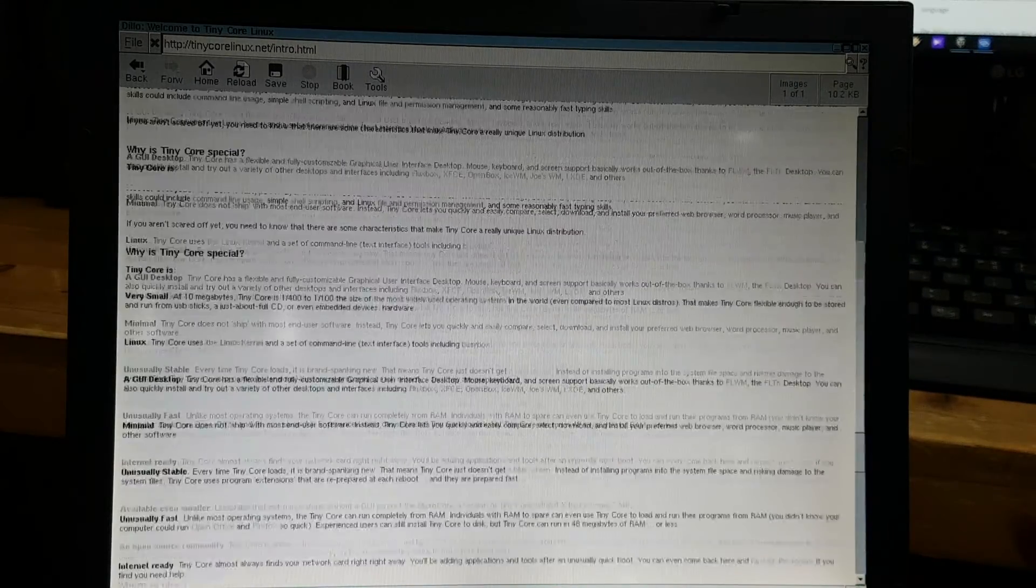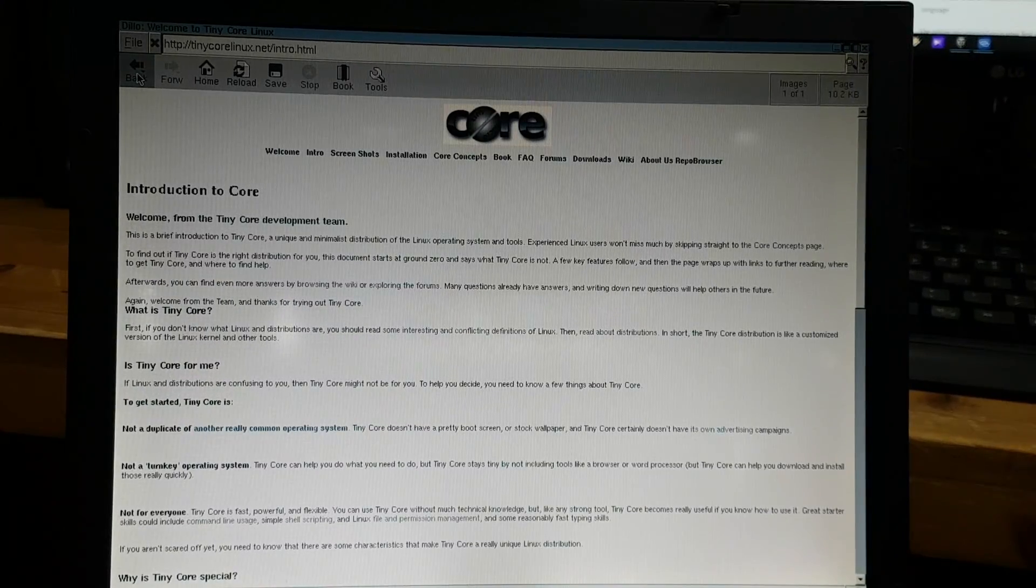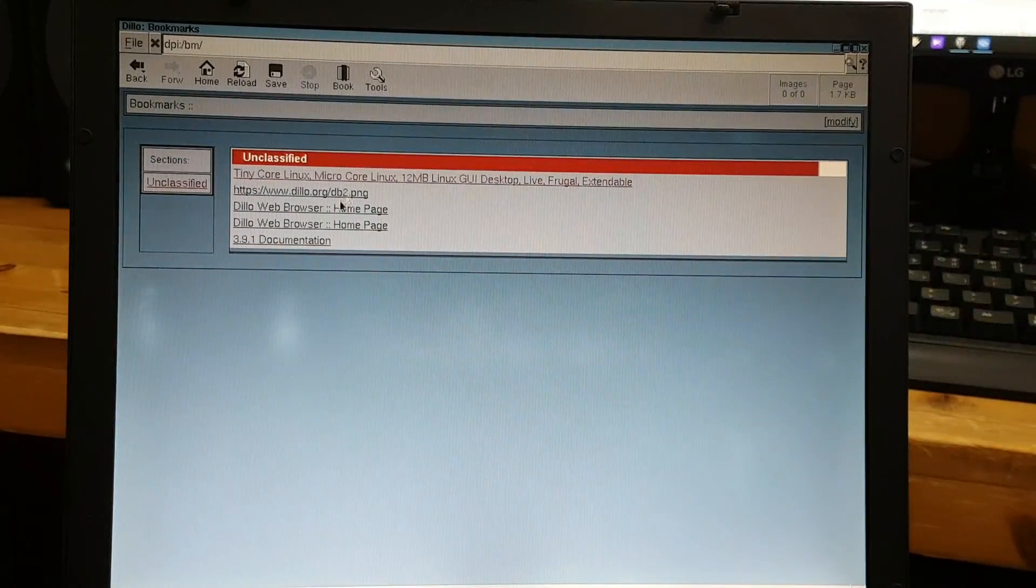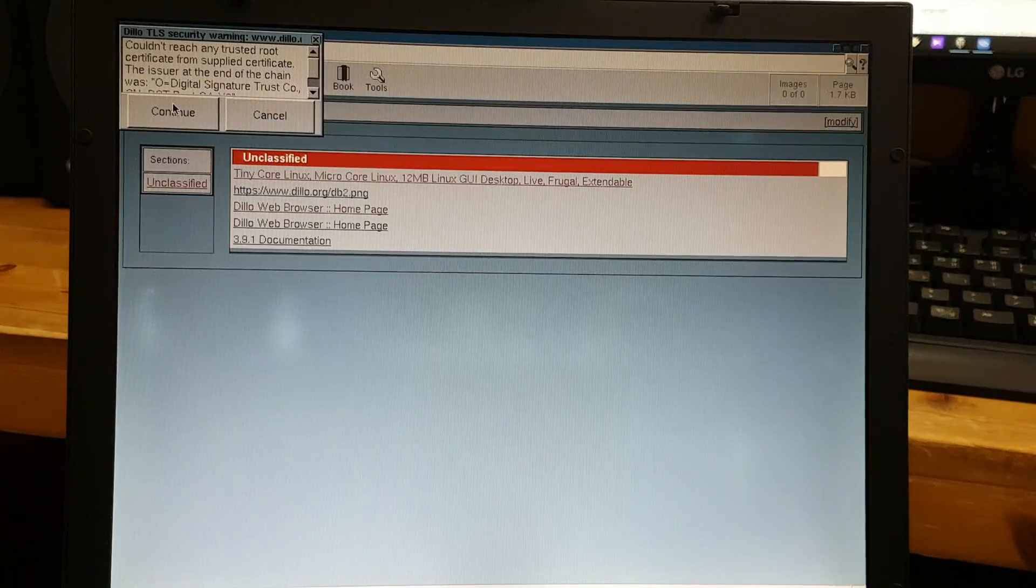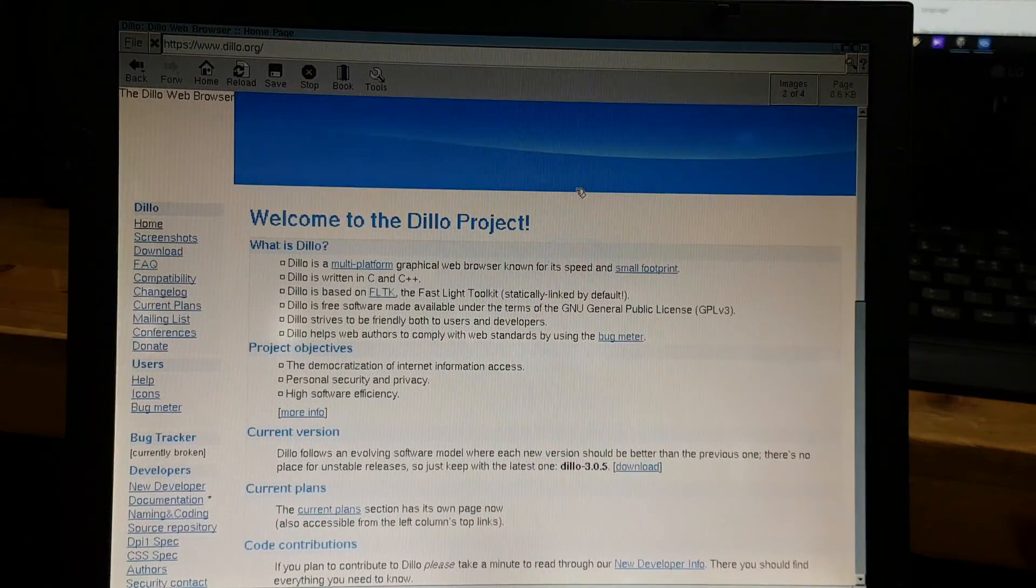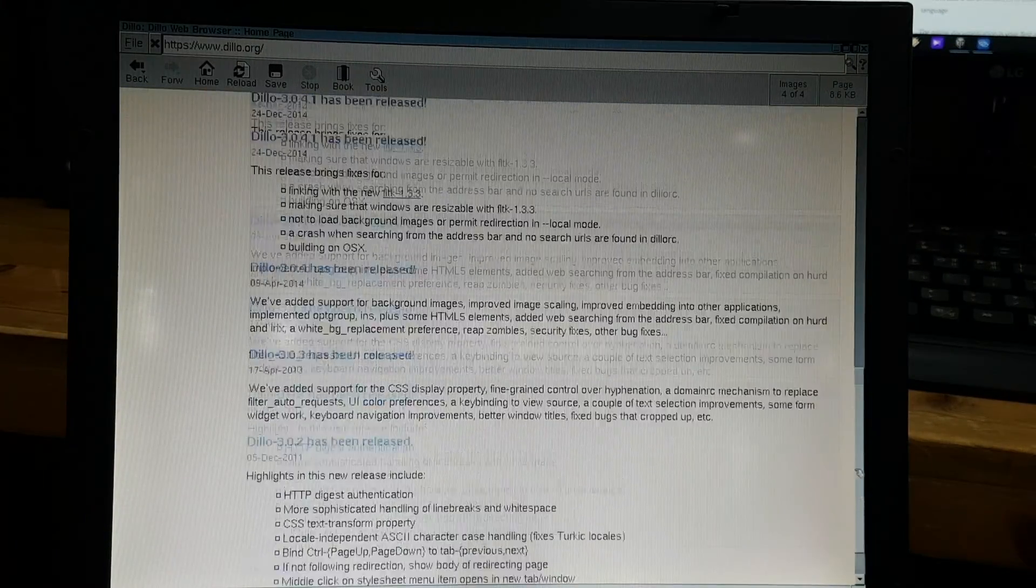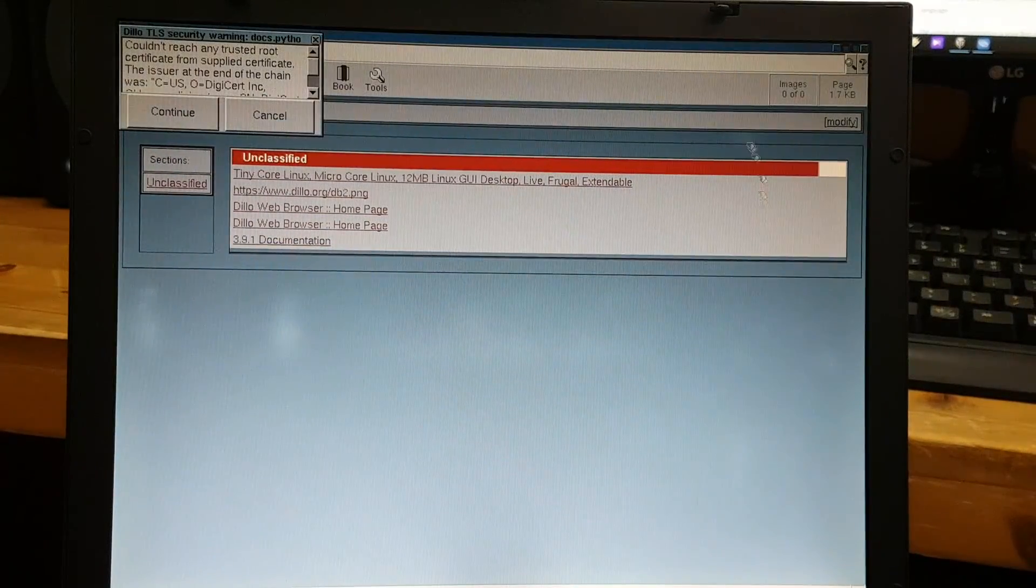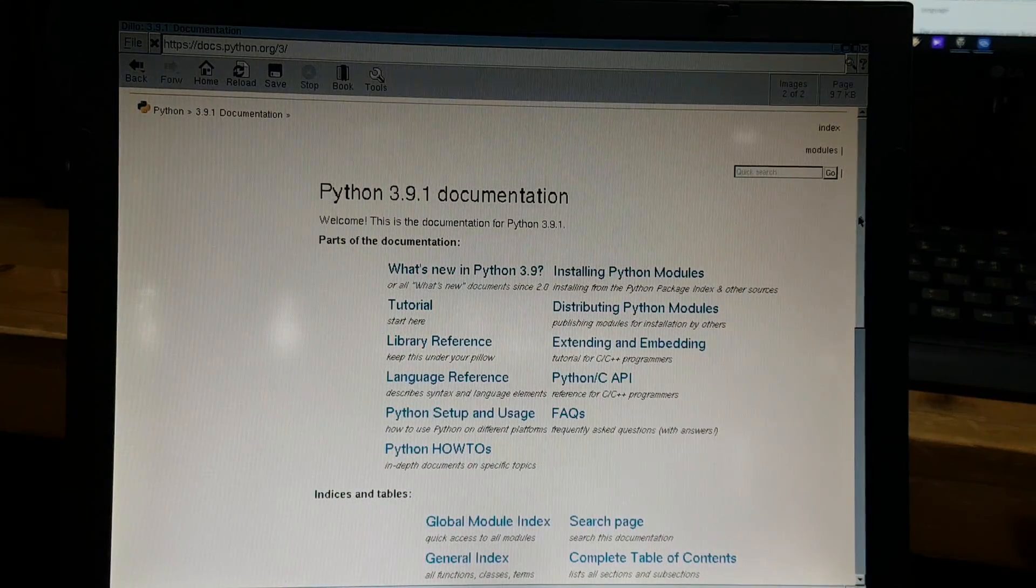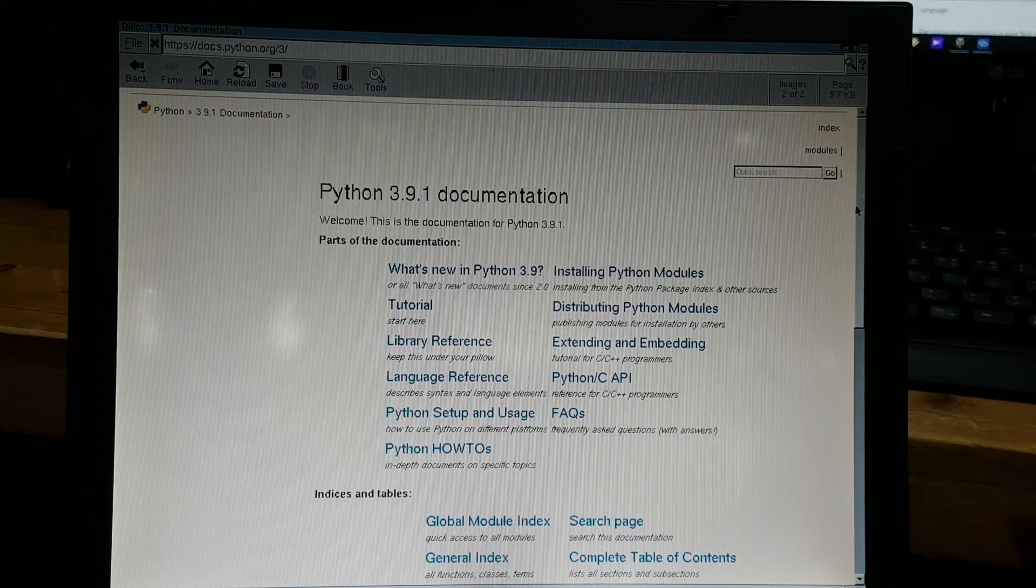And it runs very fast unlike Chrome browser. View bookmark, and here's Dillo browser. Let's continue. Voila, here's the home page for Dillo browser. And I also bookmarked something like Python documentation page.